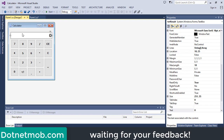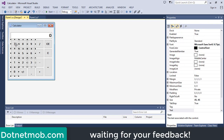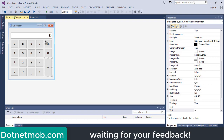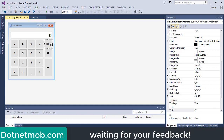We have buttons for digits 0 through 9, a button to change the operand's symbol, and a decimal point button. Then we have operators: addition, subtraction, multiplication, and division. We have the CE button to clear the current number inside the text box, and the C button to clear all previous operations and operands. The CE button clears only the number just inserted, while C resets the calculator to its initial state. And we have the equals button to show the final result.